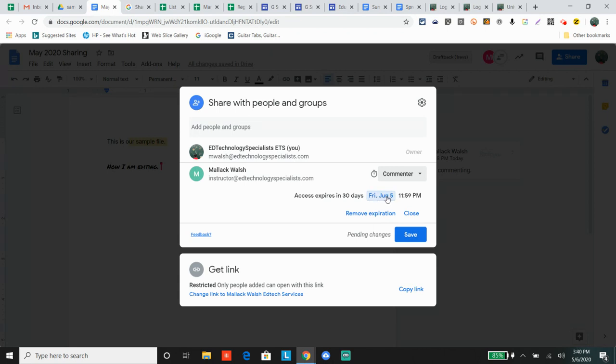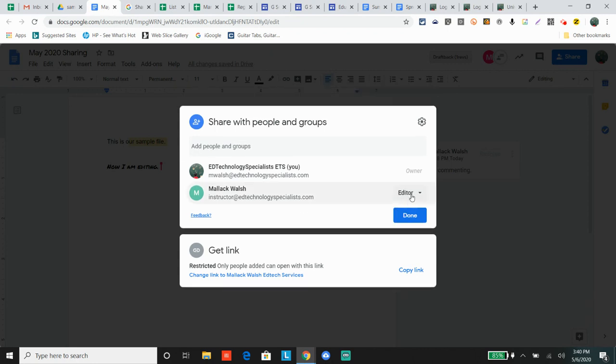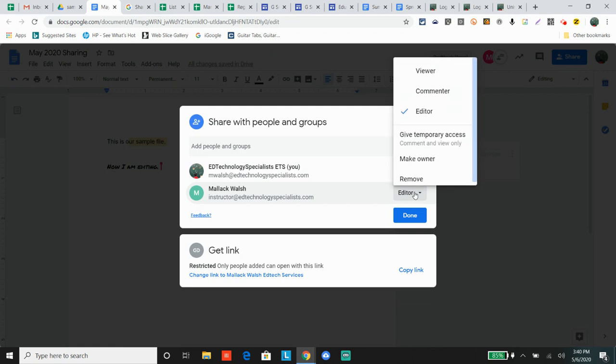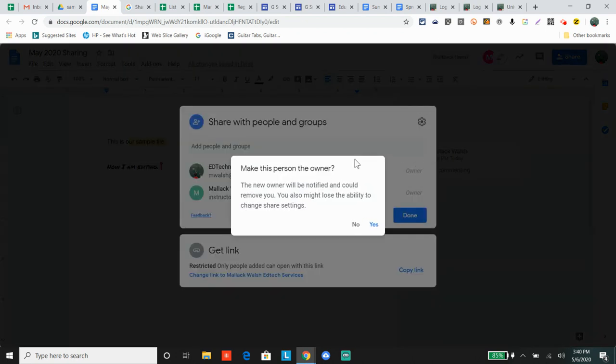That means after Friday, June 5th, they will no longer be allowed to comment on this document. Another thing you can do is make someone the owner. If you do that, you might lose the ability to change sharing settings.